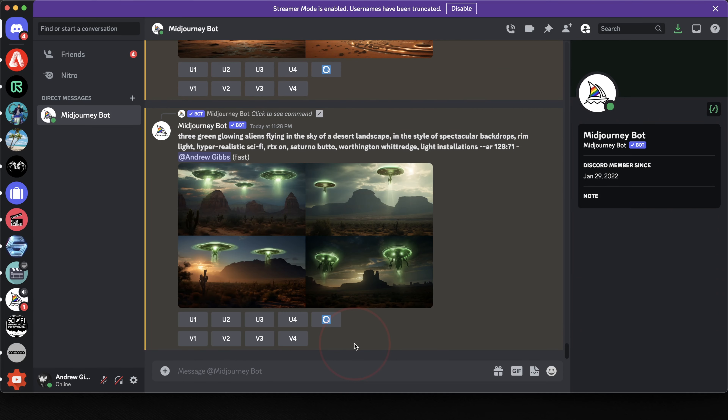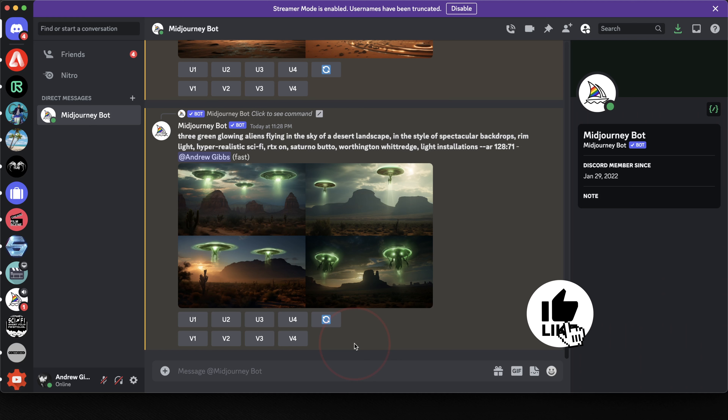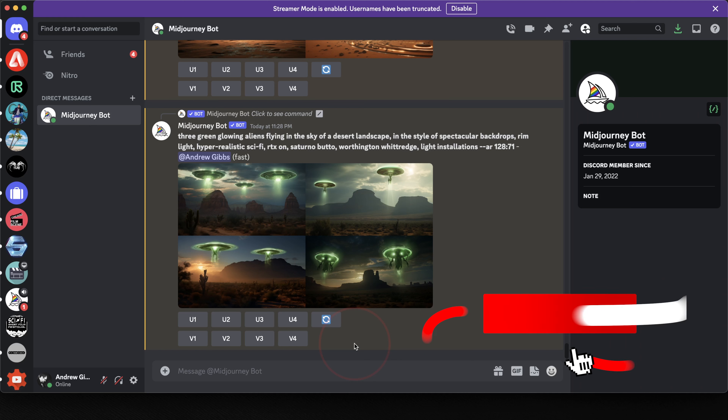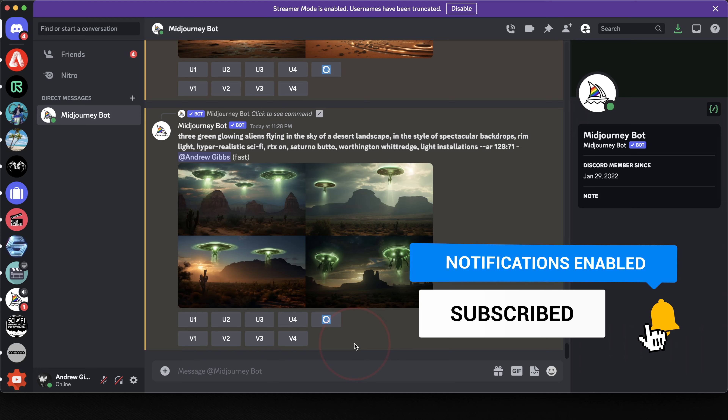So as you can see, if you play around with this and upload a few different images, it can give you some help on creating your own new prompts. This is also a cool feature if you have an image that you really like and you just want to get some variations to it or add your own new input to it. And that's how you use the describe command inside of Midjourney to reverse prompt any image.